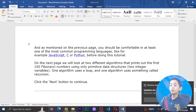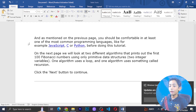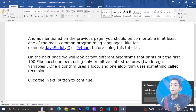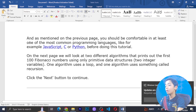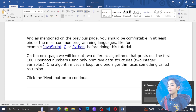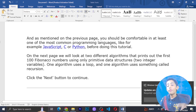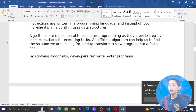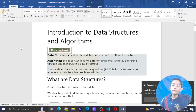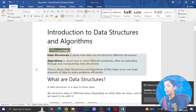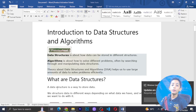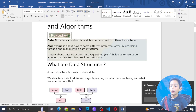You should be comfortable in at least one of the most common programming languages, such as JavaScript, C, or Python, before starting this tutorial. On the next page we will look at two different algorithms to print the first 100 numbers — one algorithm uses a loop and one uses recursion. If you don't know Python or C, I have provided a C playlist and a Python playlist of 100 videos on this channel. I have also covered JavaScript on this channel.